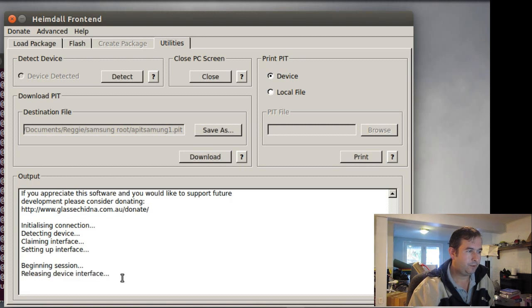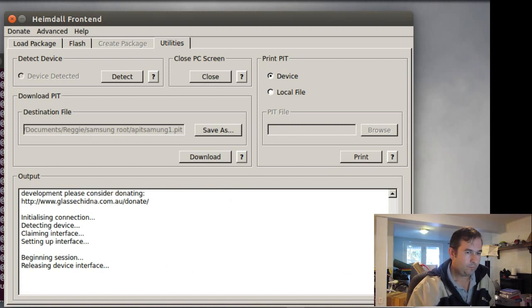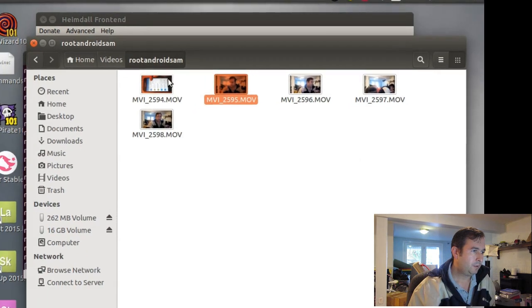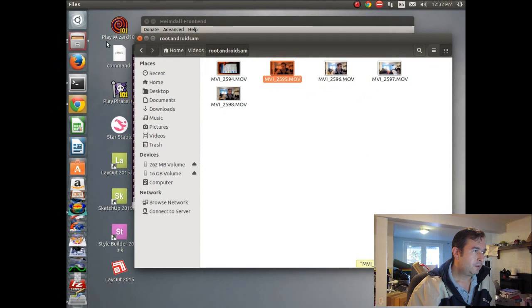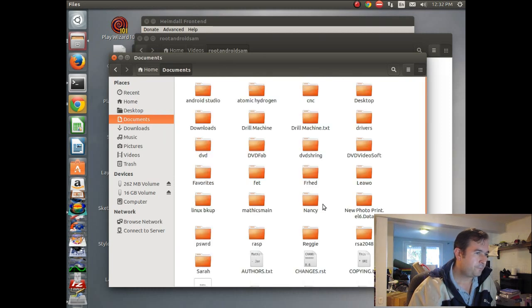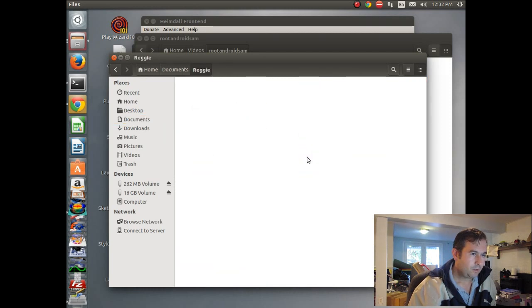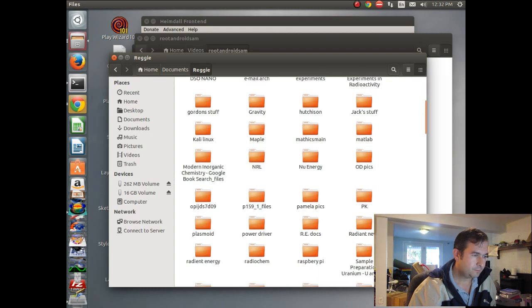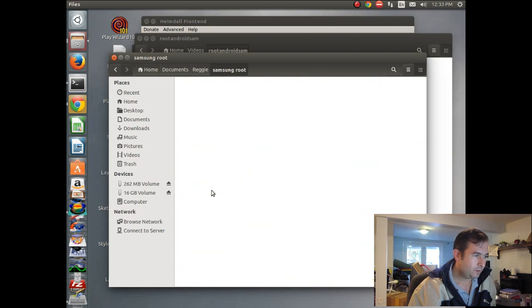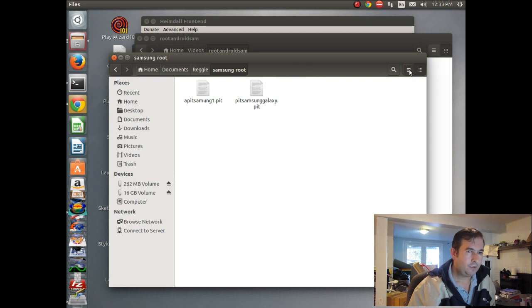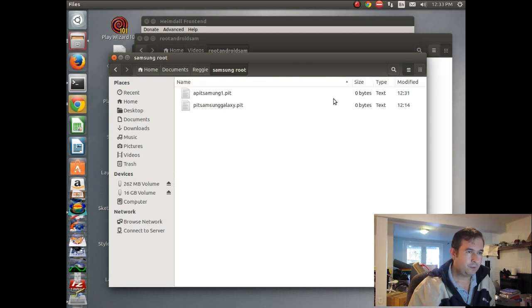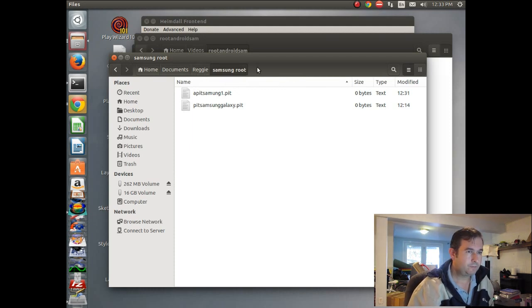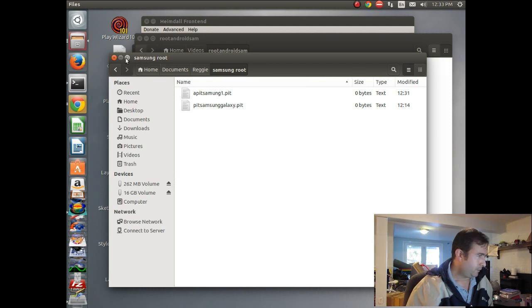Okay. Releasing device interface. Okay. So let's check to see if we have that file now. Okay. And there it is. A pit Samsung one. And it looks like it wrote the file there. Okay. So hopefully that was saved. Okay.